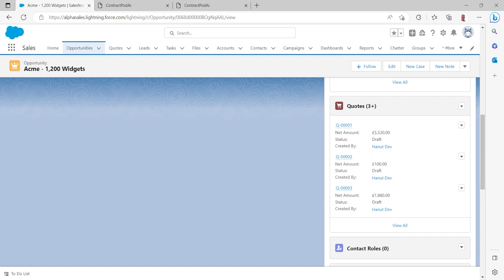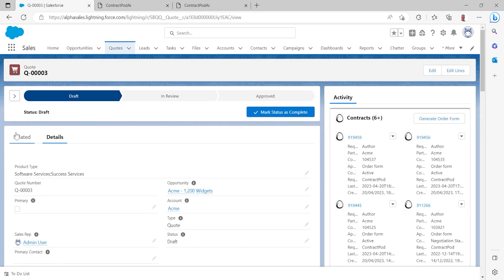There's three quotes here and at the moment quote number three is our active quote. So let me take a look at that quote.